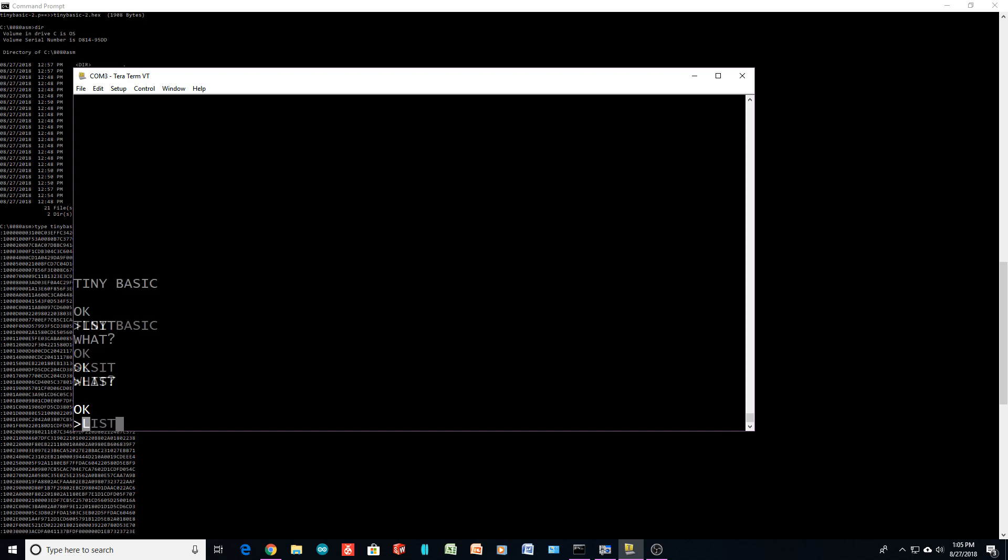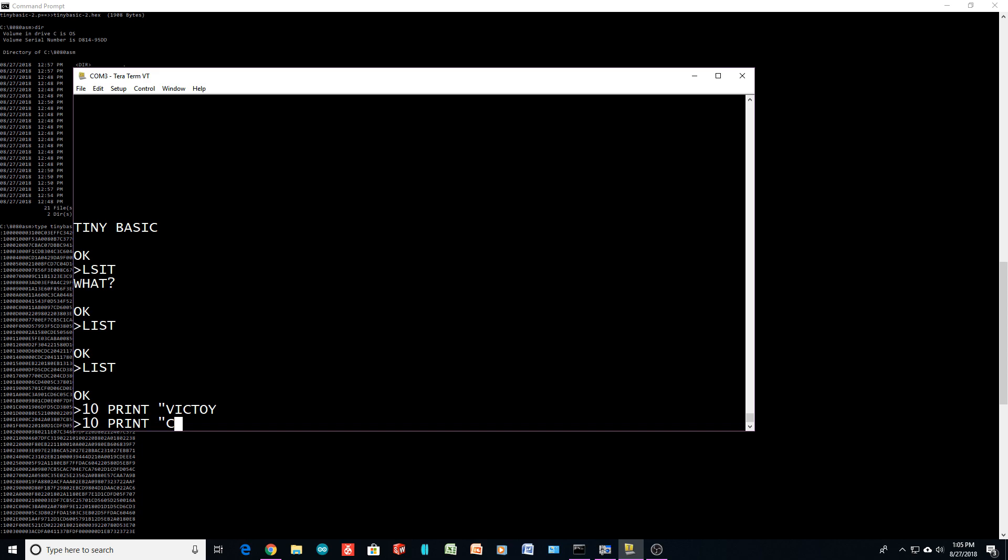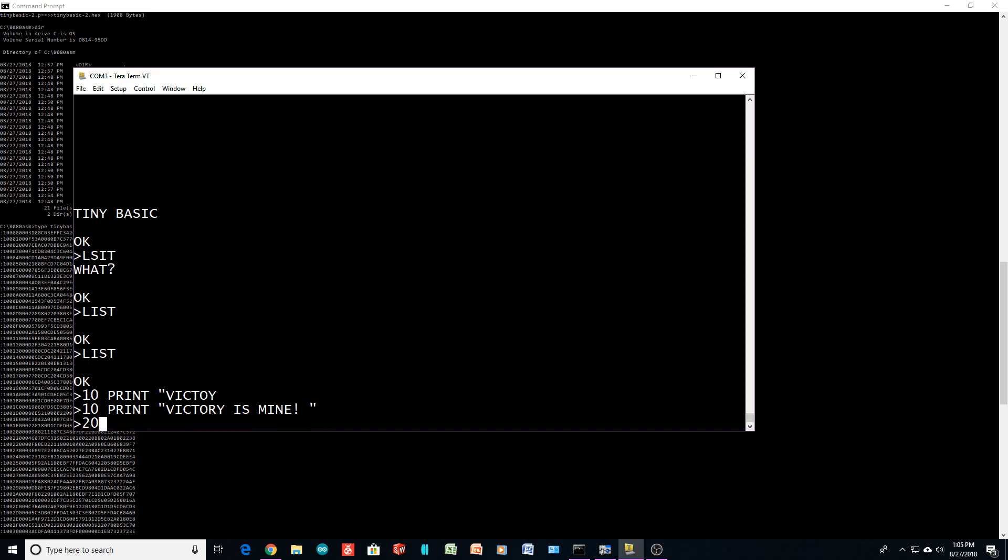Whoops. Which I, oh, I don't have that. Oh yeah. Okay. So it's like 12 print victory. This is not going to work. Right. 10 print. Victory is mine. 20. Go to 10.